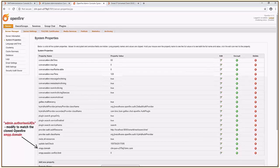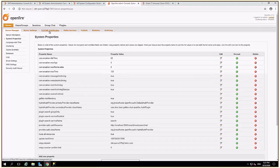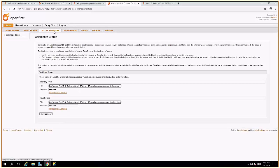If you have this parameter called admin.authorizeJIDs available, modify it to match the cloned OpenFire XMPP domain. If you are using OpenFire with SSL, add the suitable SSL certificates under the TLS SSL certificates tab.